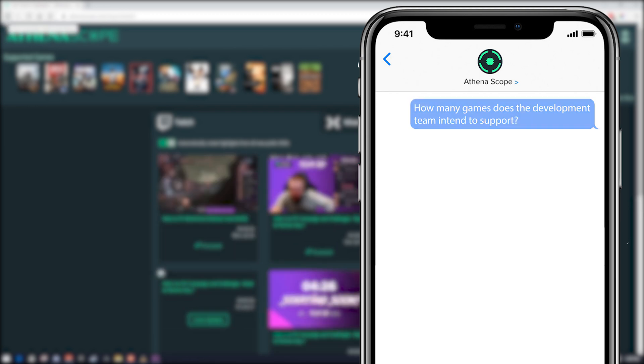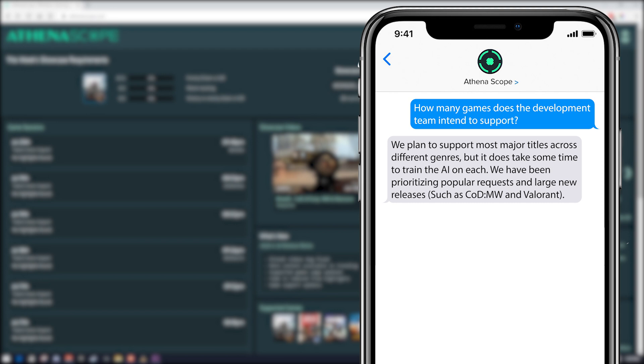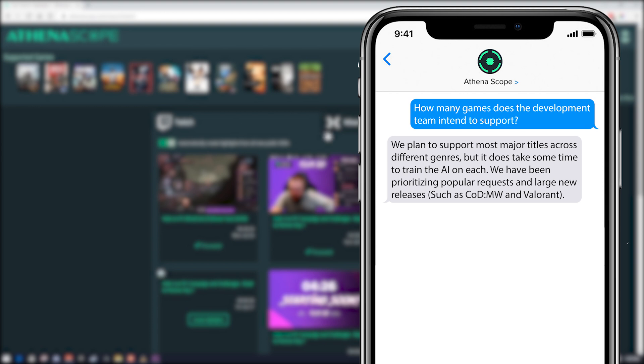How many games does the development team intend to support? We plan to support most major titles across different genres, but it does take some time to train the AI on each. We have been prioritizing popular requests such as large new releases such as Call of Duty Modern Warfare and Valorant.